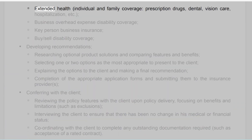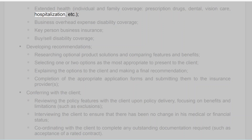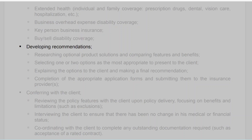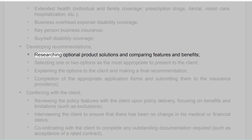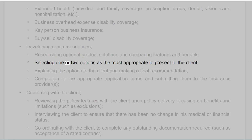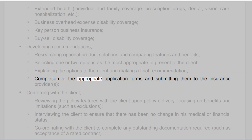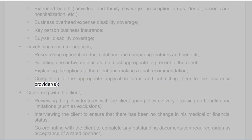Extended health individual and family coverage including prescription drugs, dental, vision care, hospitalization, etc. Business overhead expense disability coverage, key person business insurance, and buy-sell disability coverage. Step four: Developing recommendations — researching optional product solutions and comparing features and benefits, selecting one or two options as the most appropriate to present to the client, explaining the options to the client and making a final recommendation, and completion of the appropriate application forms and submitting them to the insurance providers.